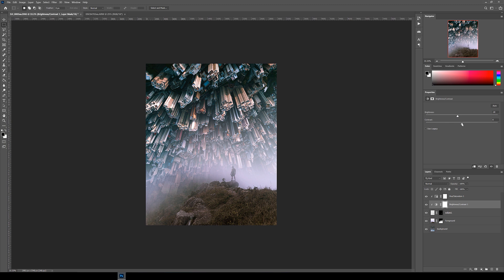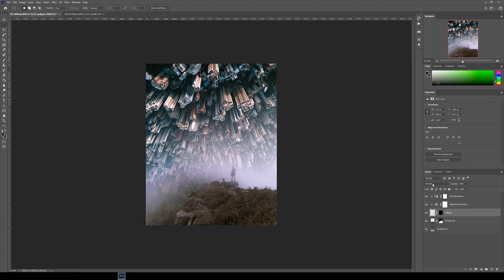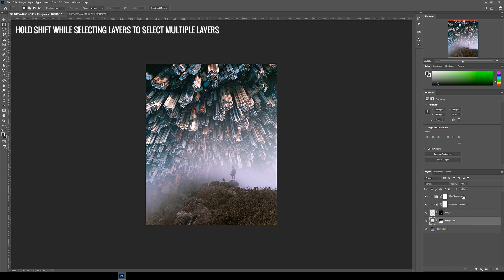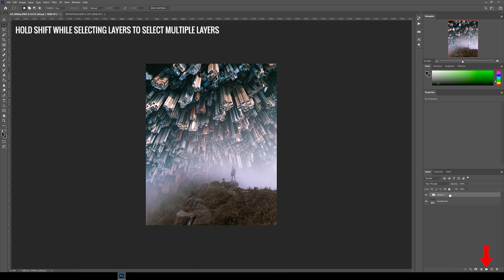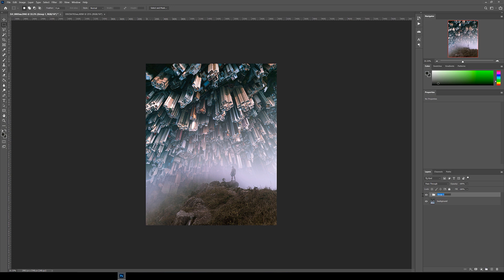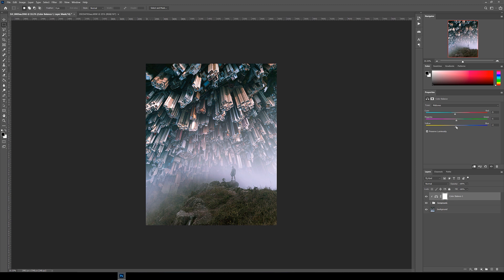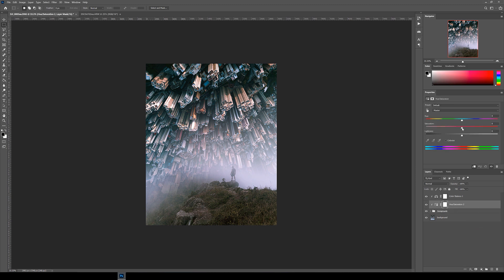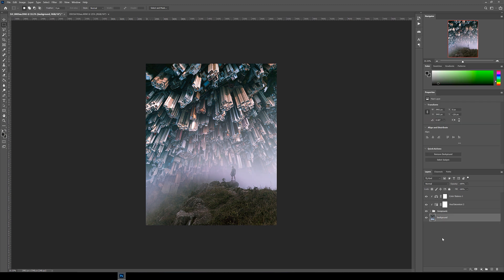Next I'm going to add a Brightness/Contrast adjustment layer and adjust that too. I also want to adjust the colors of the whole foreground including the person, so I select the subject and the foreground layer and click on this folder icon to group them together. You can then also apply adjustment layers to groups using the same method. Just play around with the different adjustment layers and keep tweaking the settings until you're happy with the color matching.